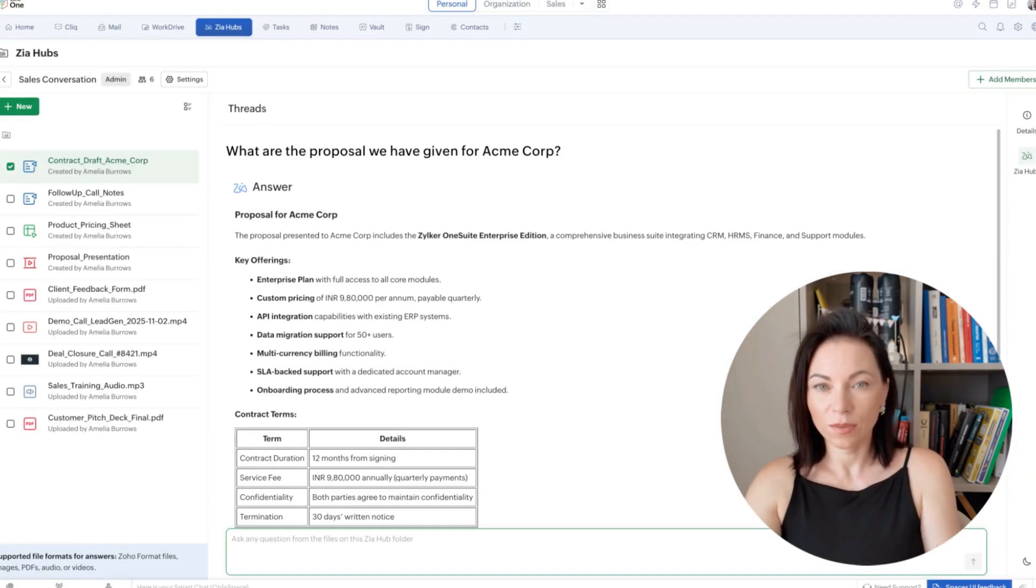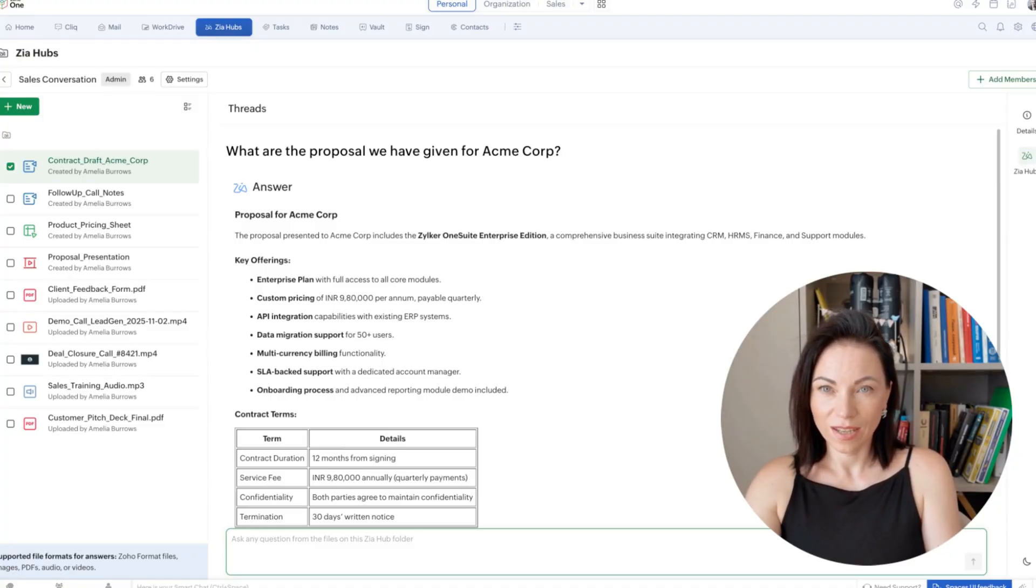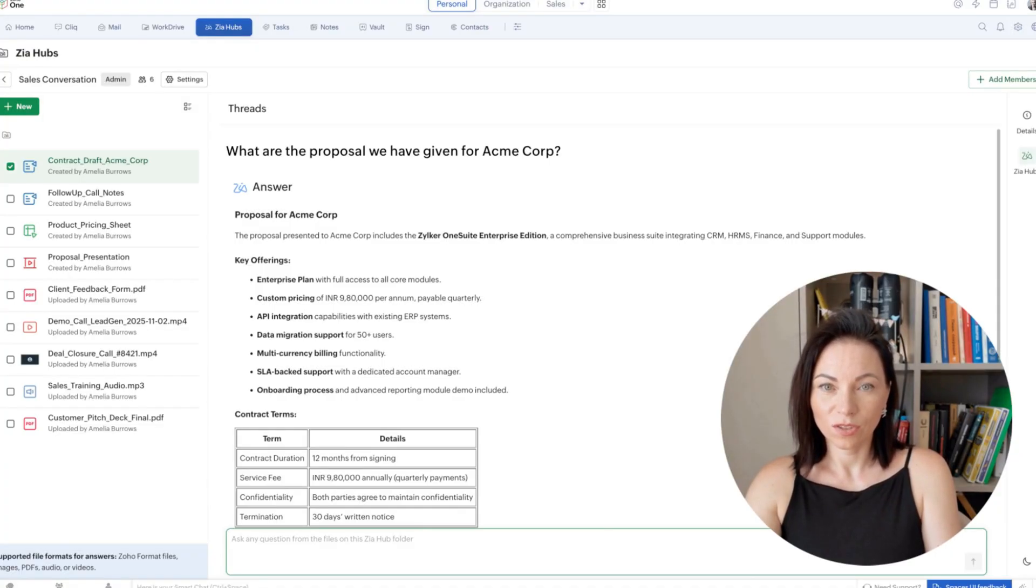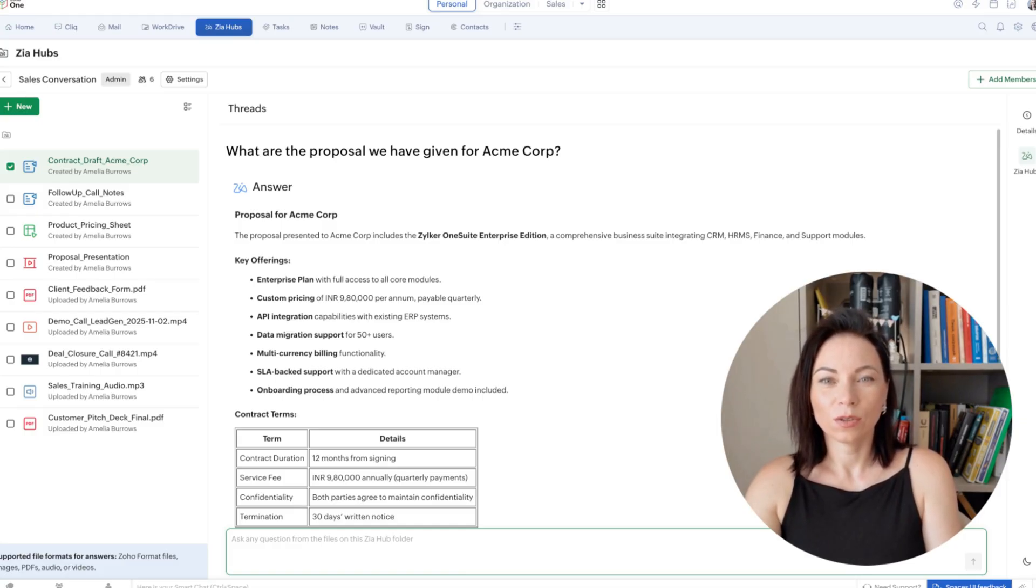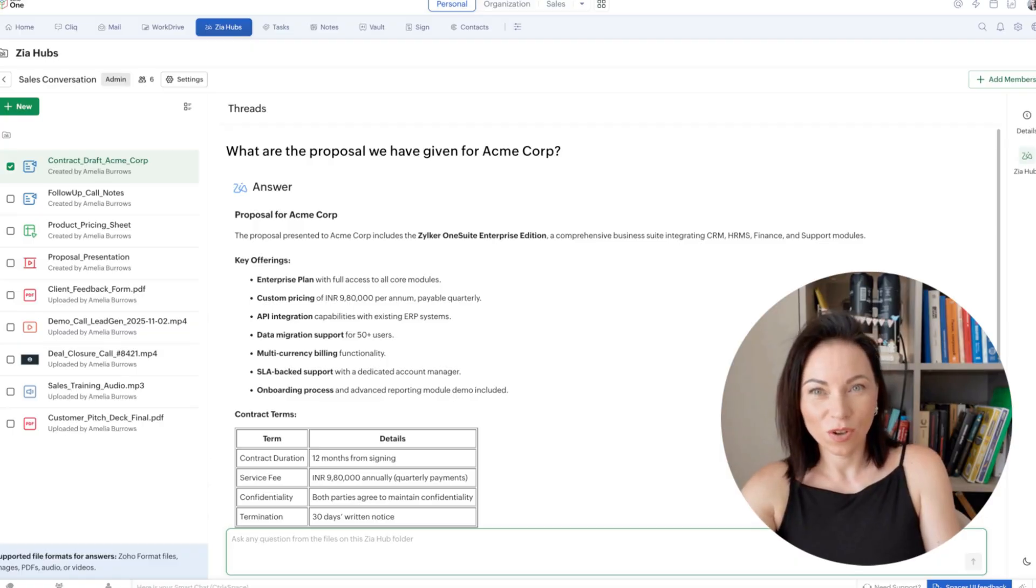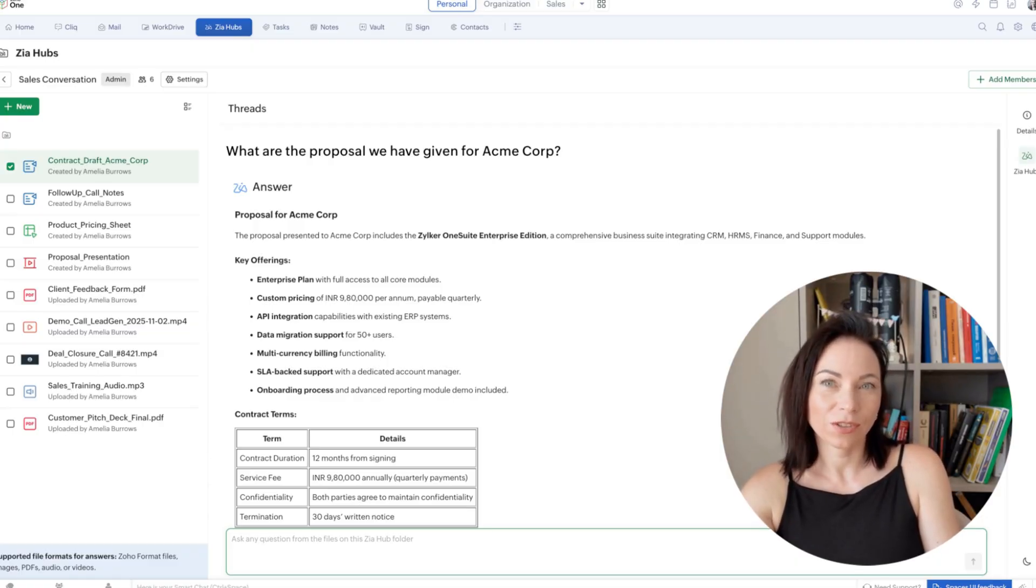Next up, Zia Hubs. Think of it as a smart workspace that groups AI insights with your records, like proposals or customer contracts. The benefit is faster decision-making because the AI summarizes key points. To use it, open a hub for a customer, review the highlighted insights, and act on suggested next steps.